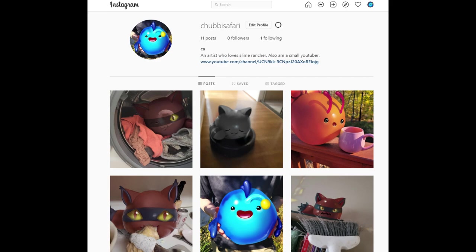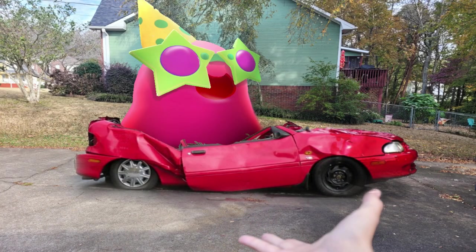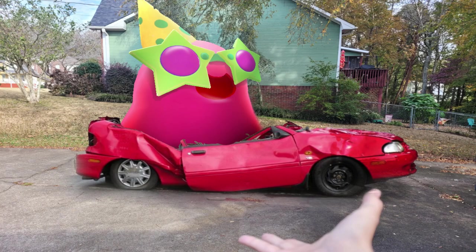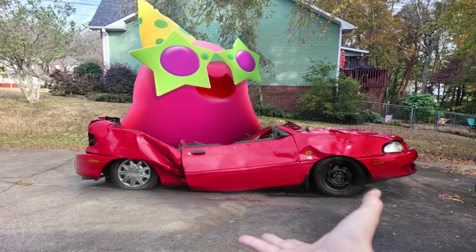I don't use Instagram very often. I just use it to pay attention to what's been happening with Monomi Park on that platform. I'm not a big social media person. The only platforms I am on are YouTube, Discord, and now I guess Instagram.